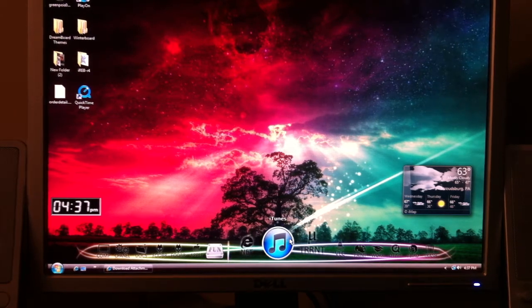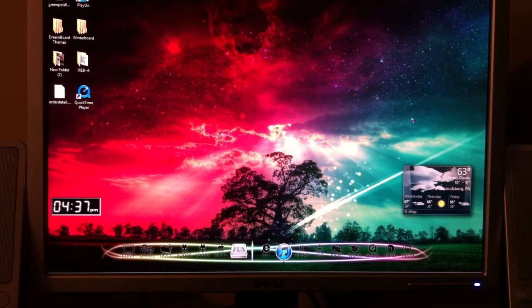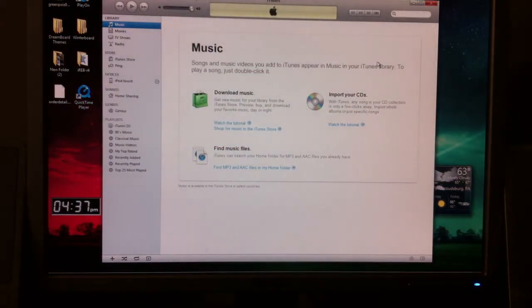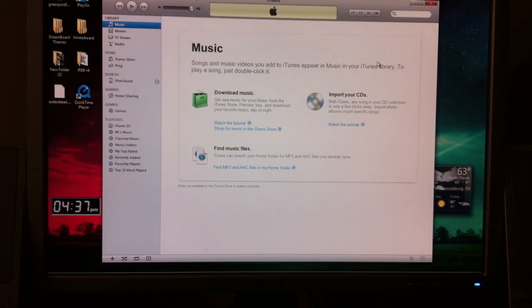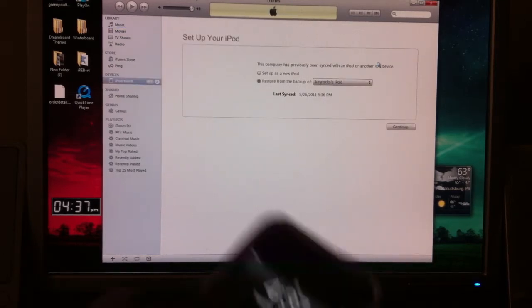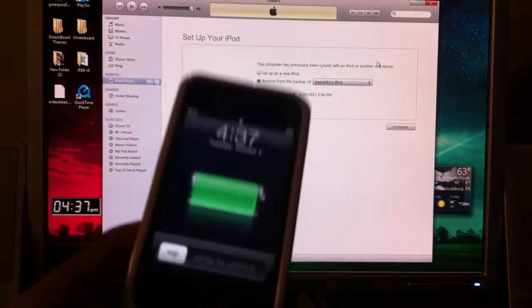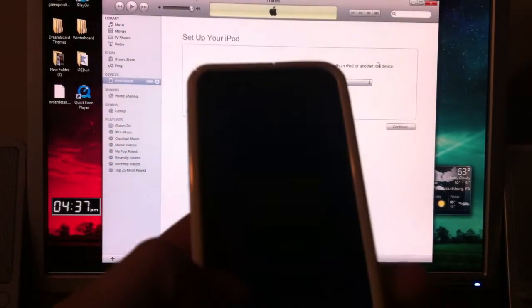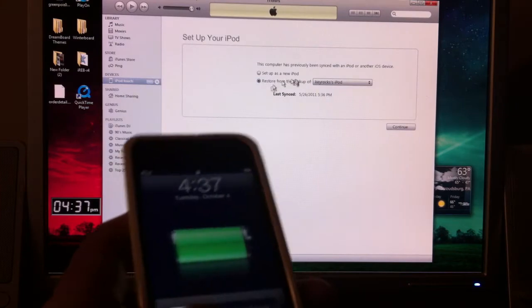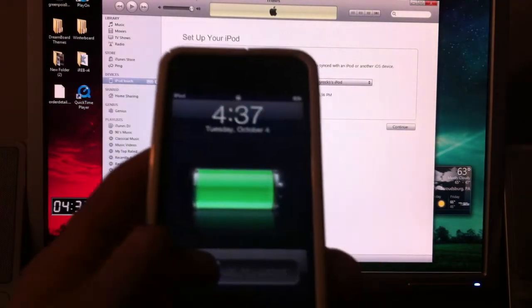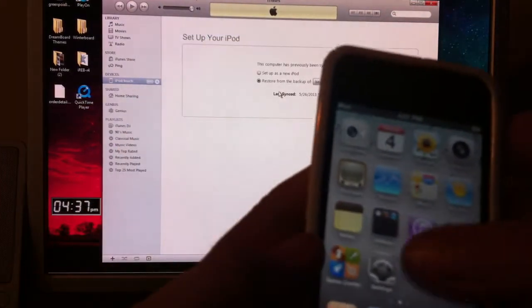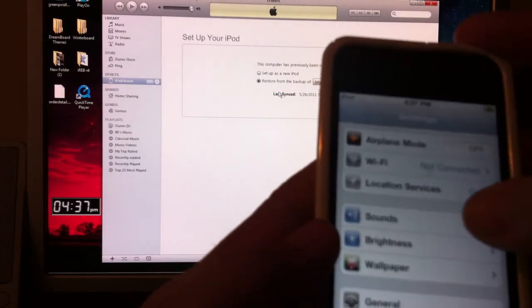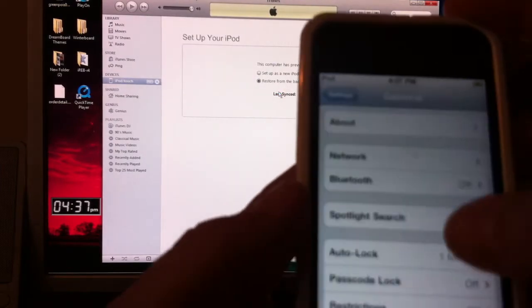First off, you're going to want to restore your iPod or any device that you're using to the new 4.3.5 firmware. Just to show you guys that I have my iPod Touch 4th Gen is what I'm going to be using. It is restored. I didn't set it up as any iPod right now. It's a clean restore to show you guys that this is really on 4.3.5.